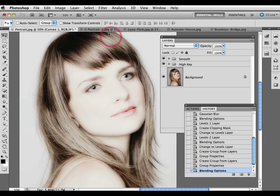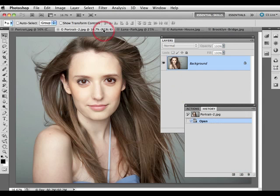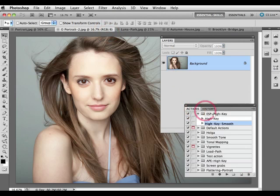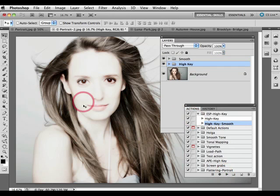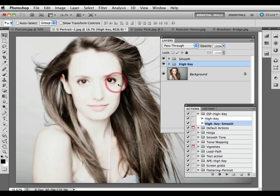Let's take a look at another portrait. I'll also play the action to this one. And again, very high key skin tones here, but with some of the beautiful detail in the deep shadows still left in place.